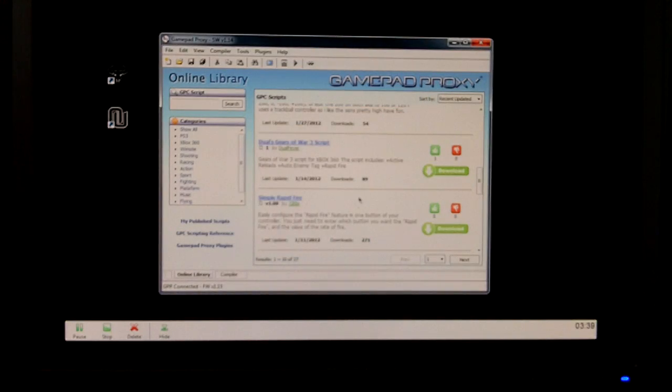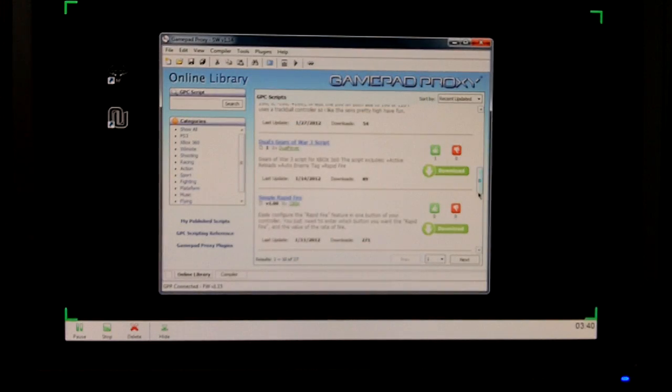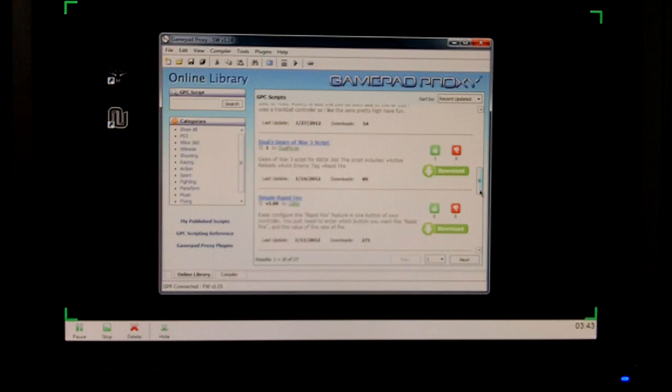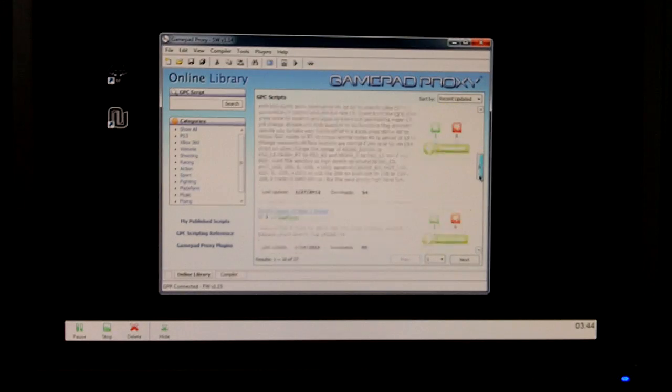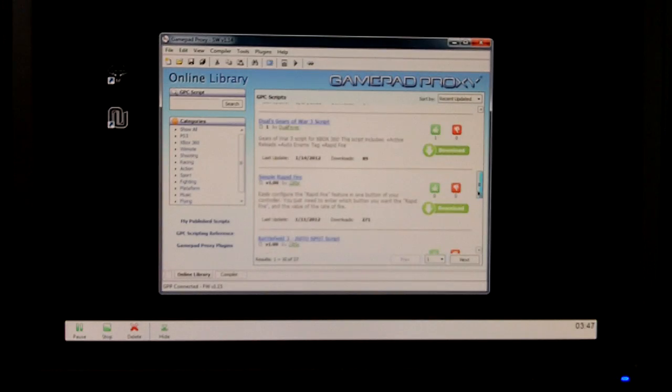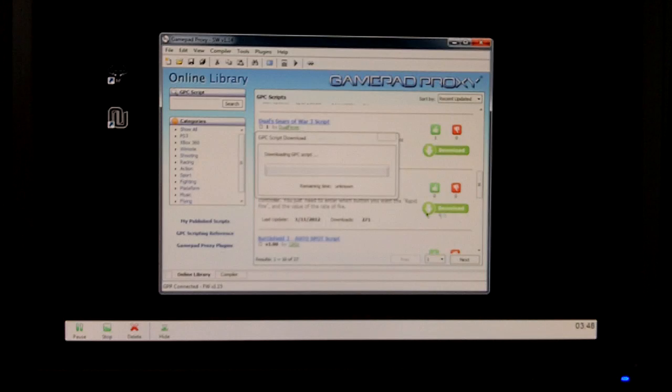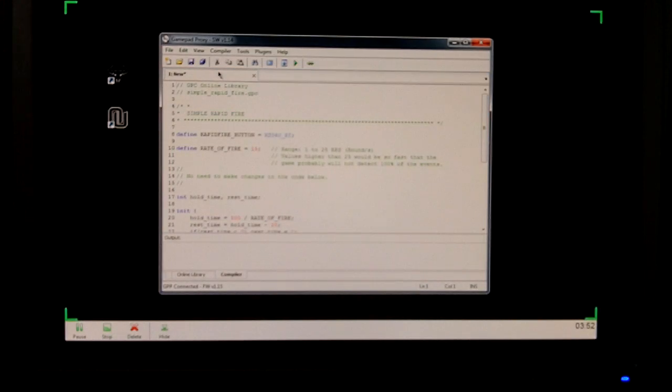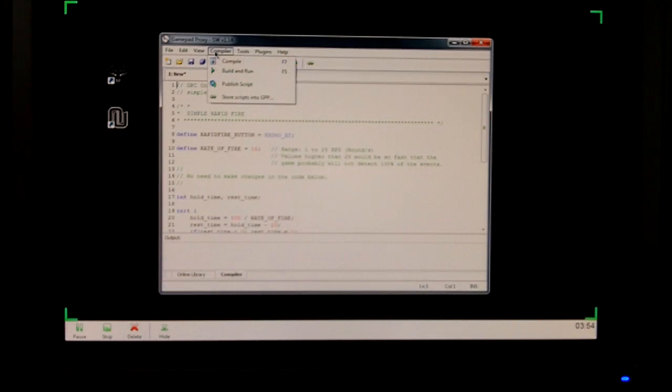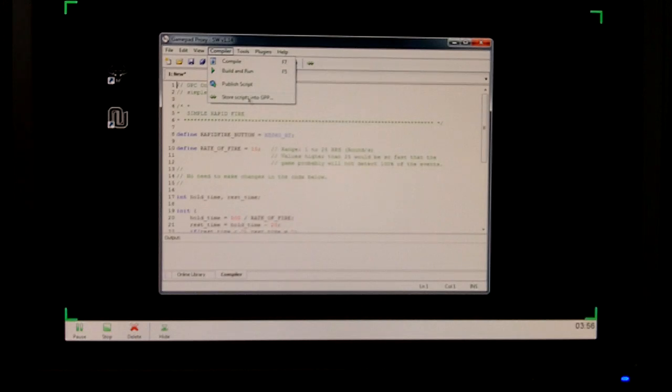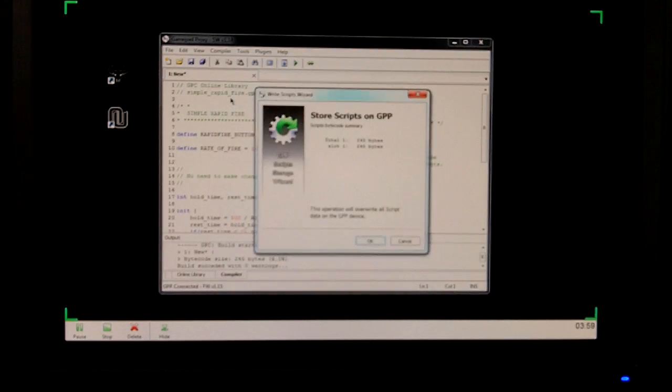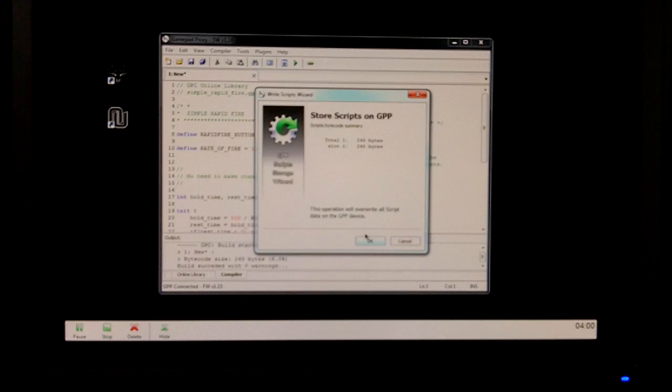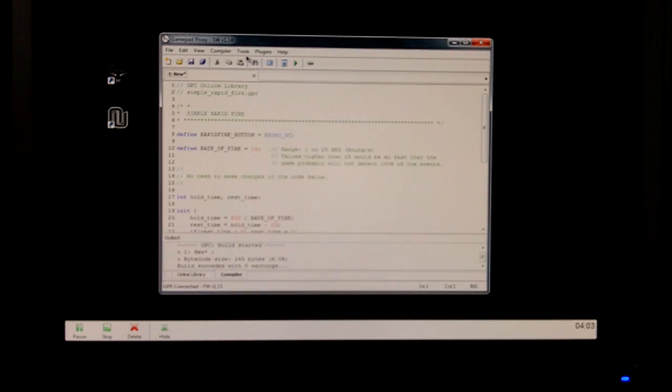Now you can use all these scripts on your Cronus device, or GPP device. Let's see here. Let's do something. Simple Rapid Fire, how about that? Something simple. So what you want to do is go to, click it, download. Store into GPP is what it'd be, compiler. It should have the split screen. Yes.